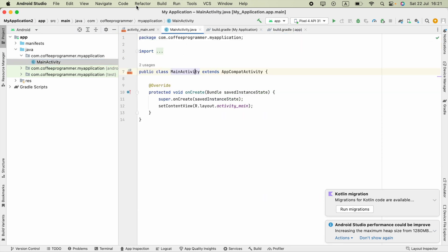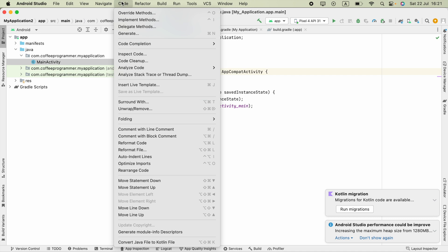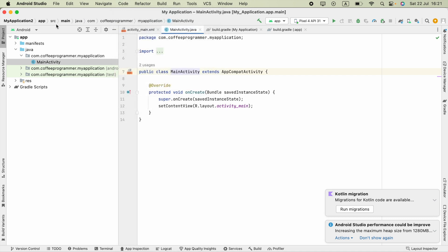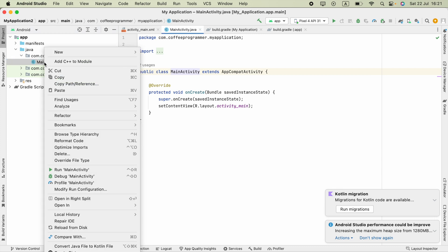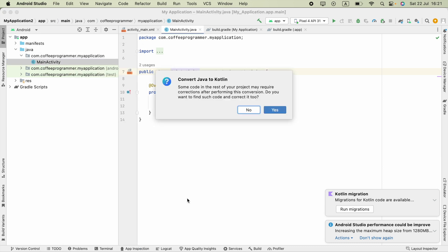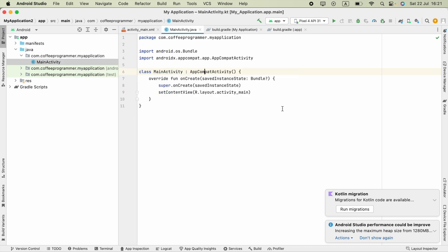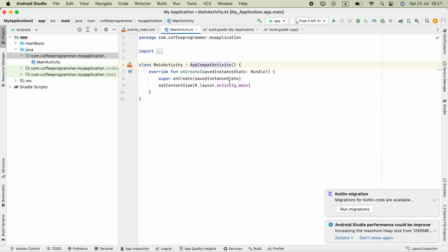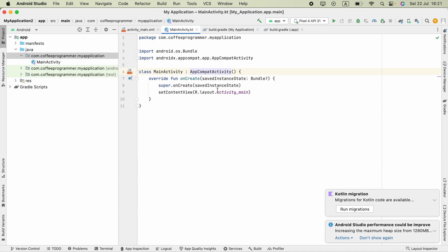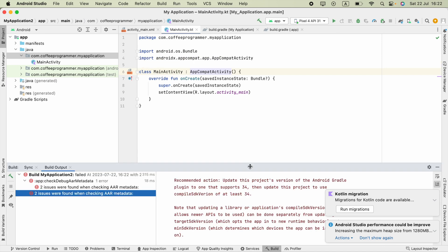Then click Code at the top, click Convert Java File to Kotlin File. Otherwise, right-click on your Java file and click Convert Java File to Kotlin File. Then click Yes. Now everything will work.